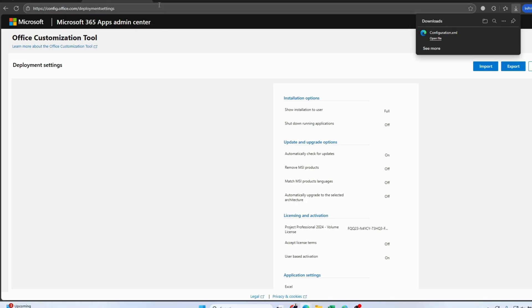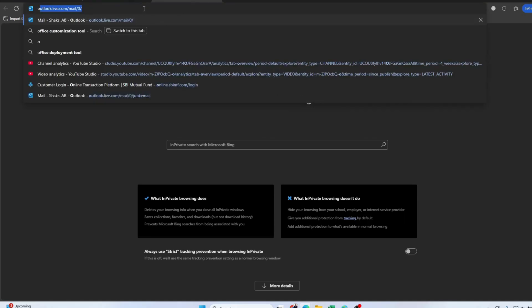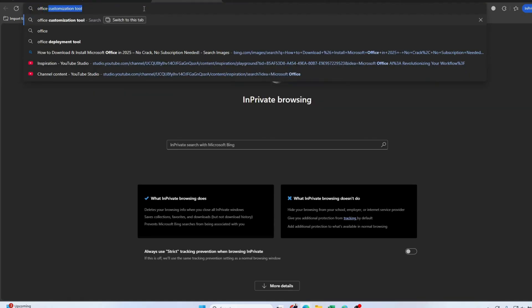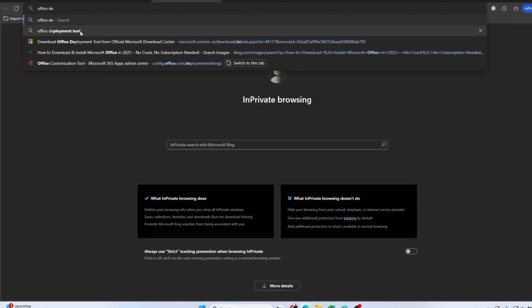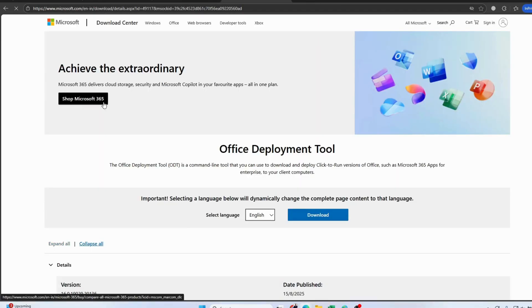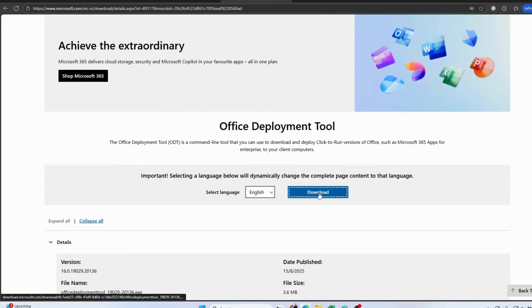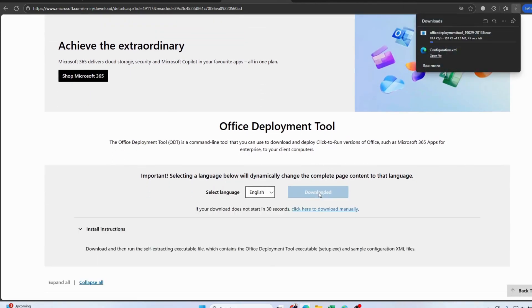The file will prompt you to save it in your Downloads folder — keep it there. Now open another browser tab and type 'Office Deployment Tool'. Go to the Microsoft website, click the Download button, and the file will be saved in your Downloads folder.